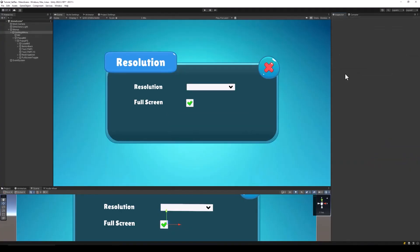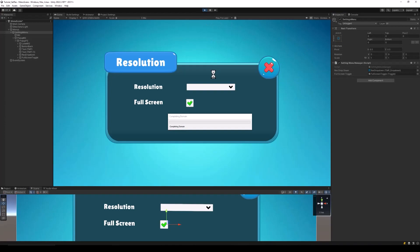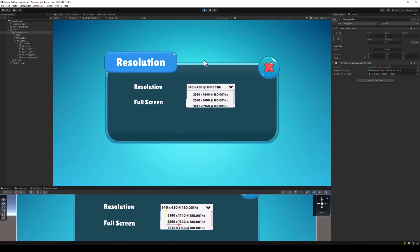Let's go back to Unity and test our code so far. Assign the reference of the dropdown and the toggle to the script and run the project. And there we go — all the available screen resolutions are now present in our dropdown.